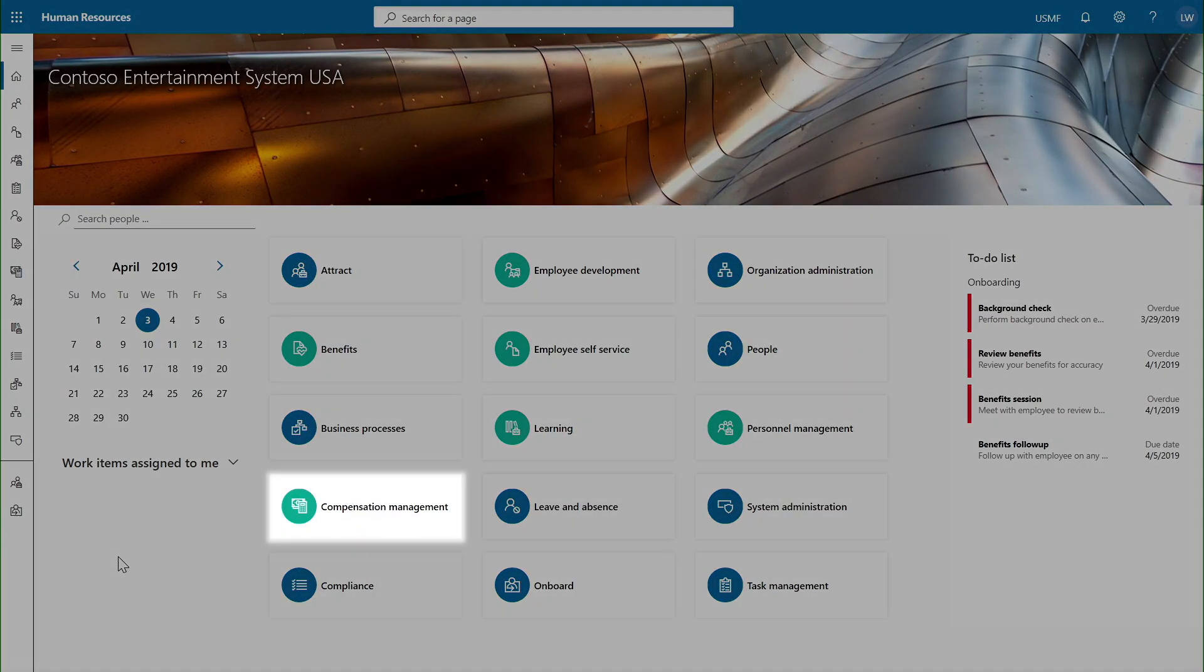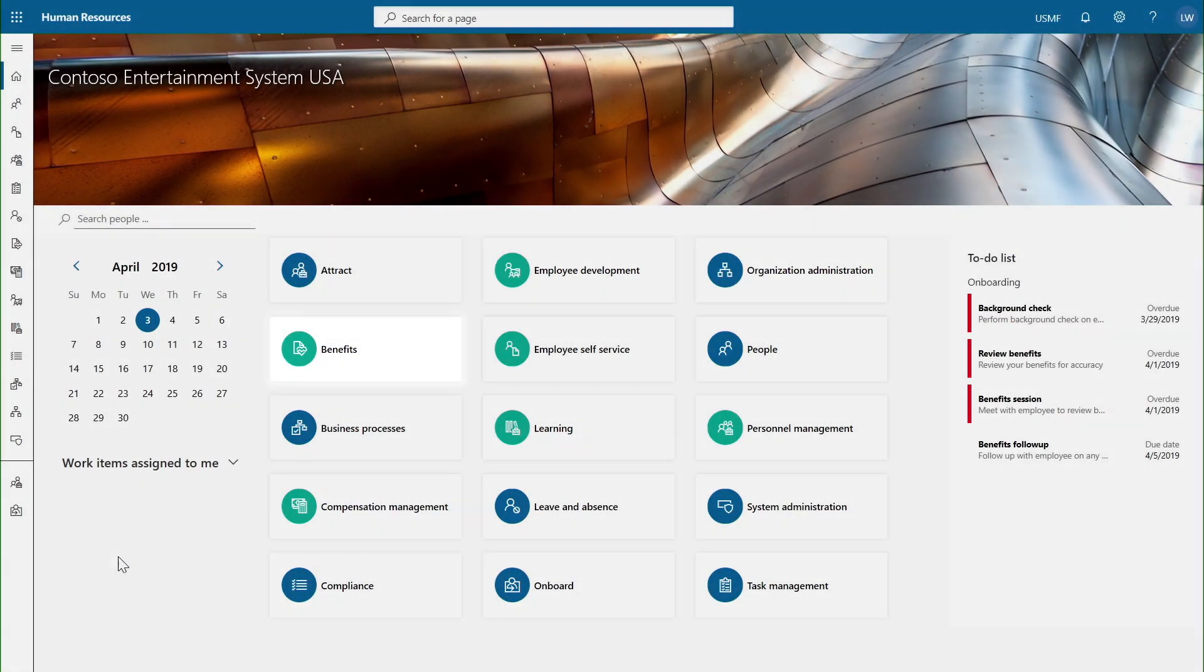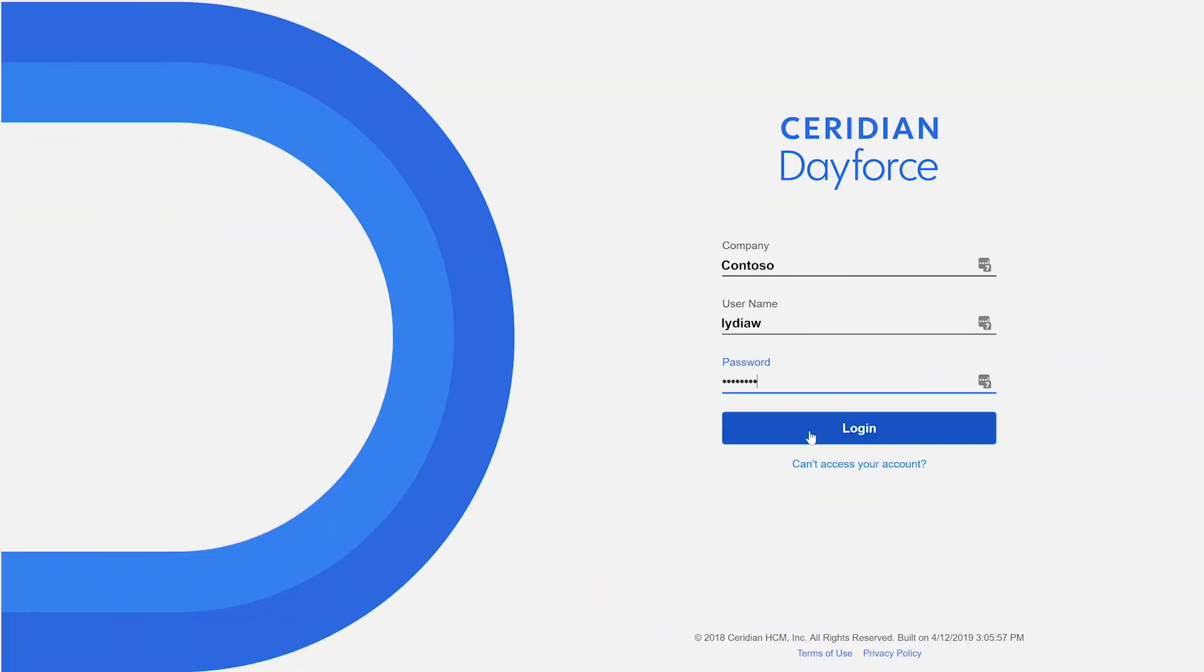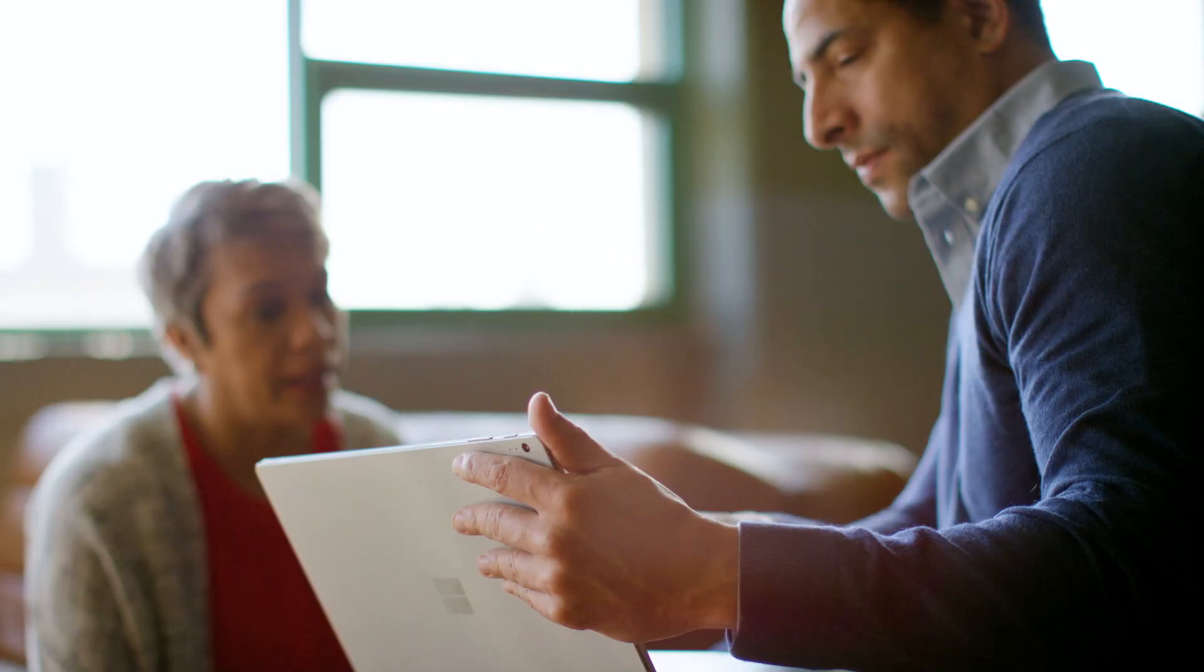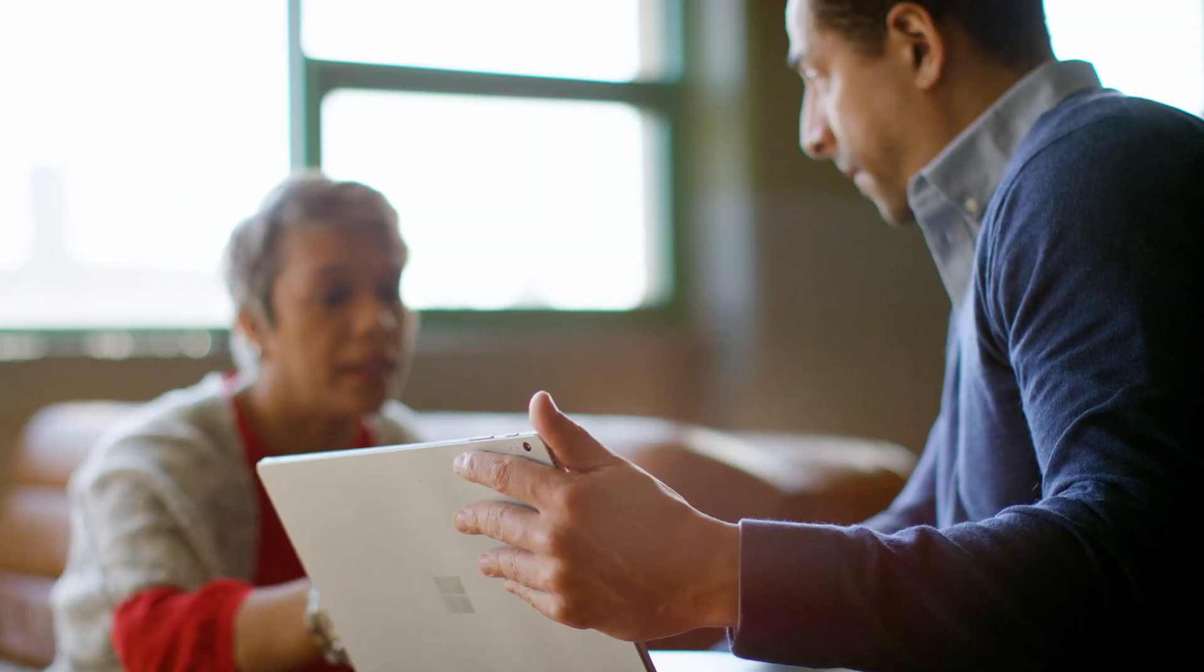Compensation, benefits, and all relevant payroll data from Dynamics 365 Human Resources syncs with Dayforce to streamline the entire payroll process.